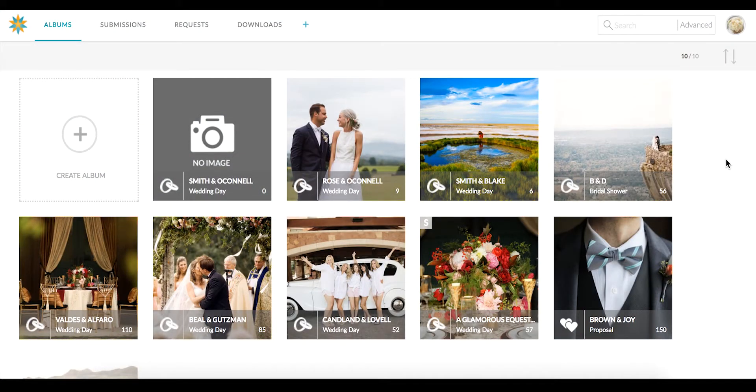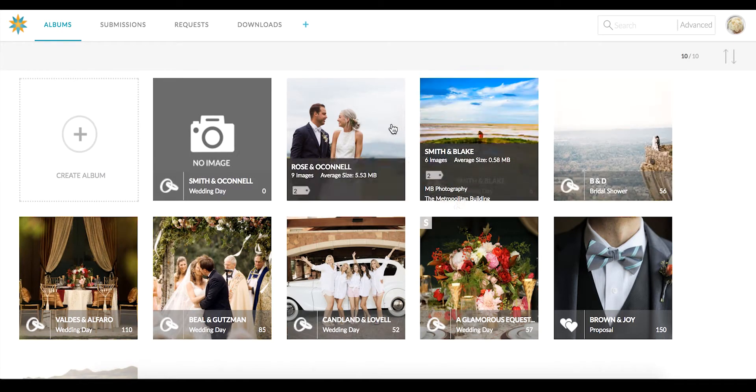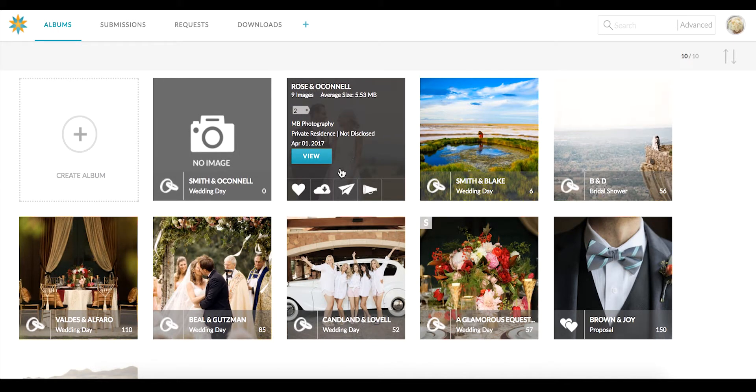To download an entire album from your albums page, start by hovering your mouse over the album thumbnail and clicking on the cloud icon to download.